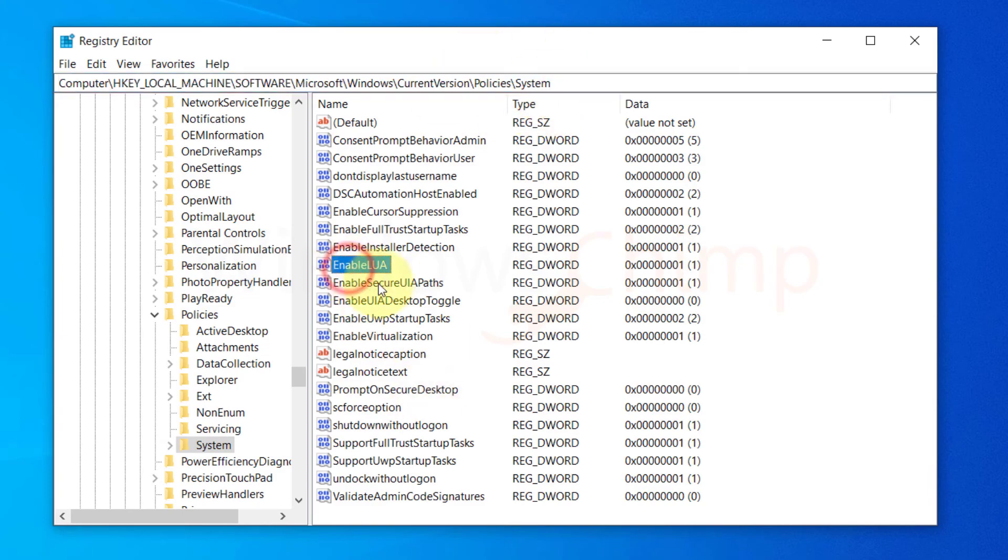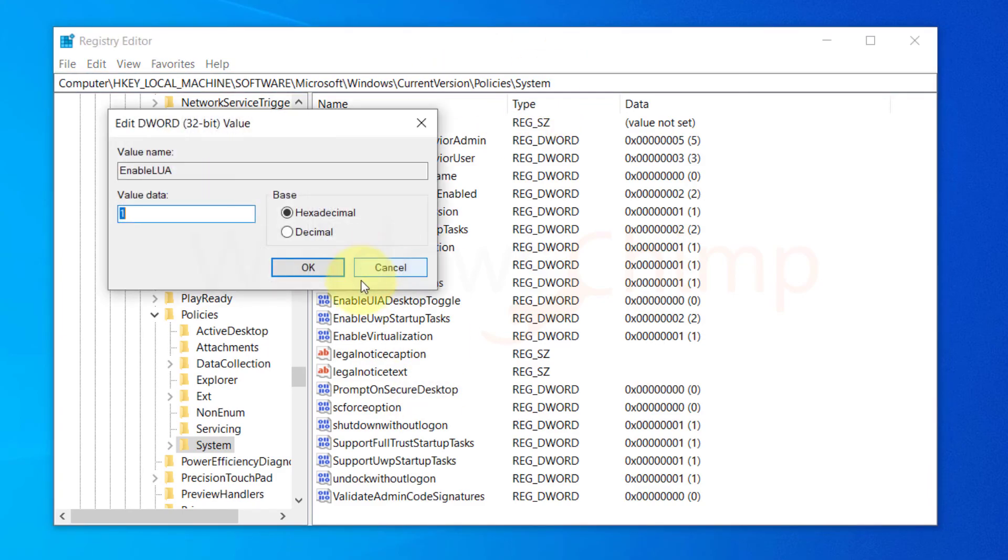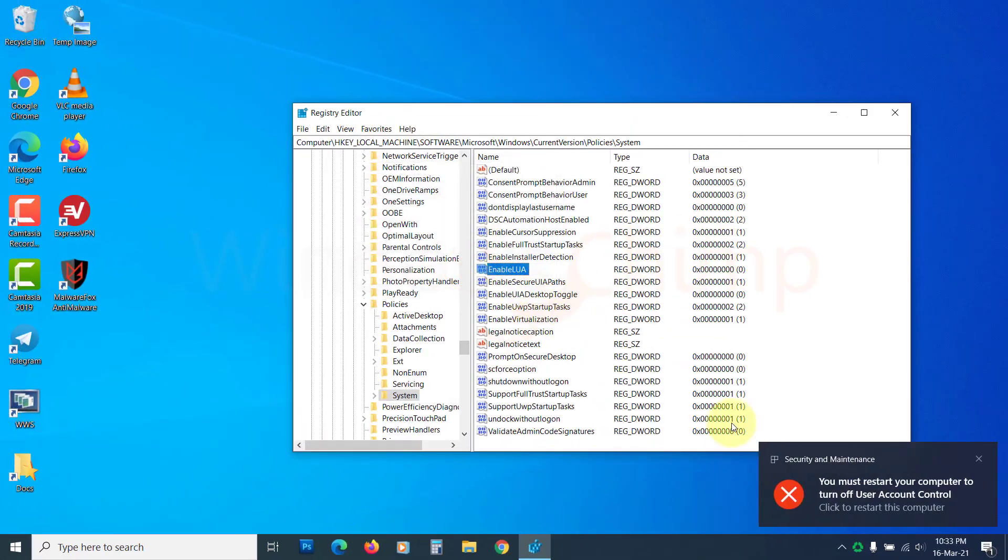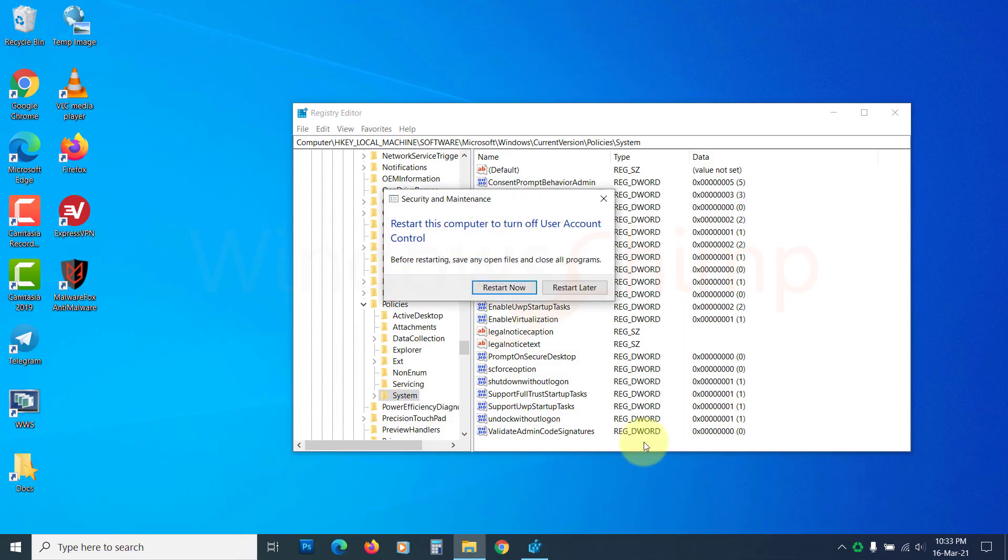Double-click on Enable LUA to open it. Change the value data to 0 and click OK. Now you need to restart your PC, then check if the problem is solved.